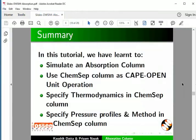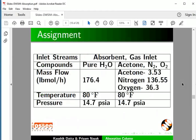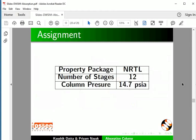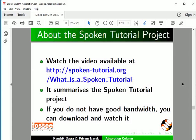Let's summarize. In this tutorial, we have learned to simulate an Absorption Column, use ChemSep Column as a Cape Open Unit Operation, specify thermodynamics in ChemSep Column, and specify pressure profiles and method in ChemSep Column. As an assignment, repeat this simulation with different compounds and thermodynamics. Watch the video available at the following link.